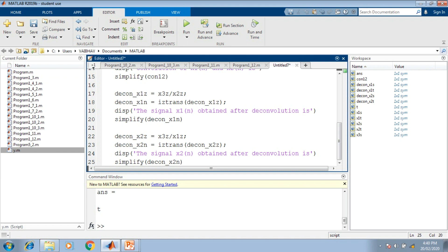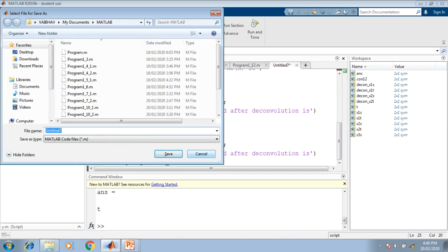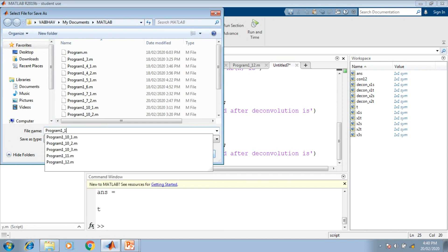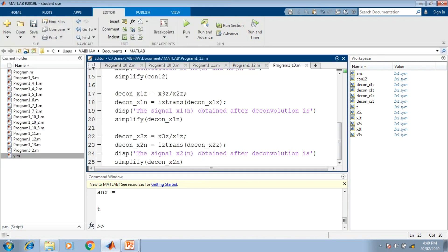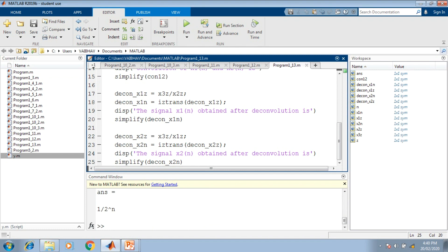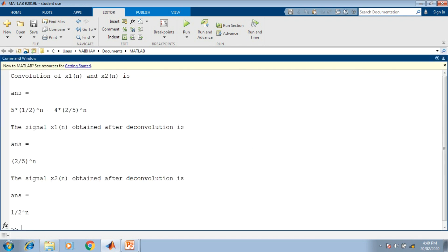This completes the script using forward and inverse Z-transformation for performing convolution and deconvolution. We save the script, naming it 'program1_13'. The program has been generated in the current directory, the name is updated on the title, and now we can run the program. After running, the corresponding variables appear in the workspace.